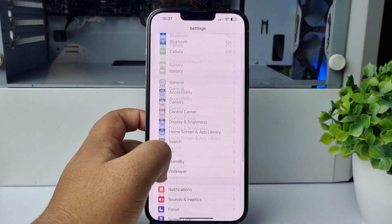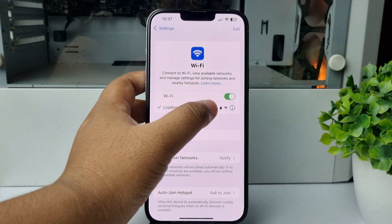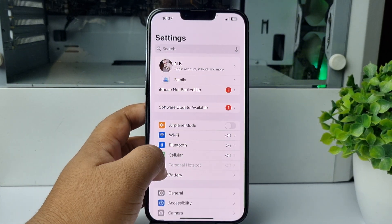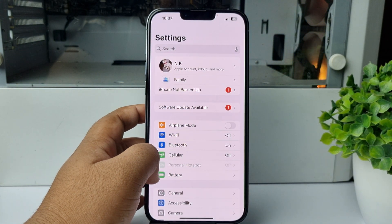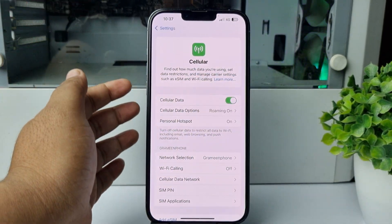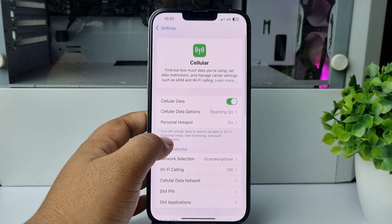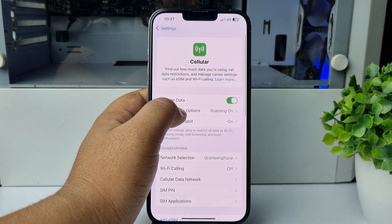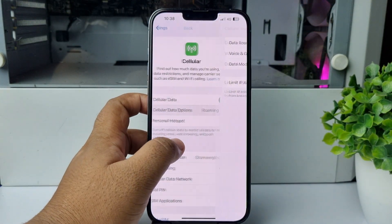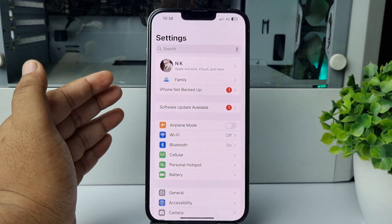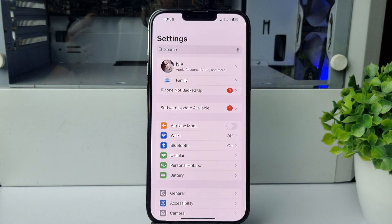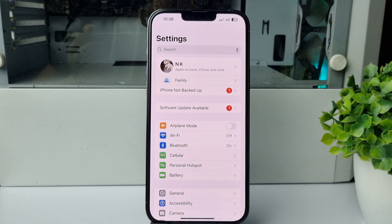Tap on Wi-Fi and disconnect your Wi-Fi. Then tap on Cellular or Mobile Data, enable cellular data, tap on Cellular Data Options, and enable the Data Roaming option. After that, try to resend the code and check if the issue is resolved.